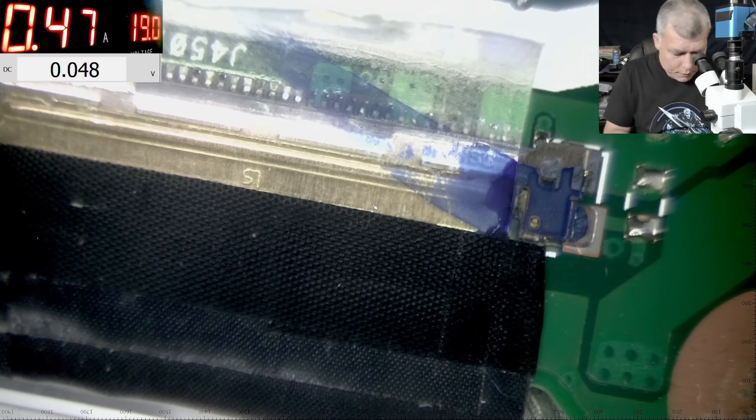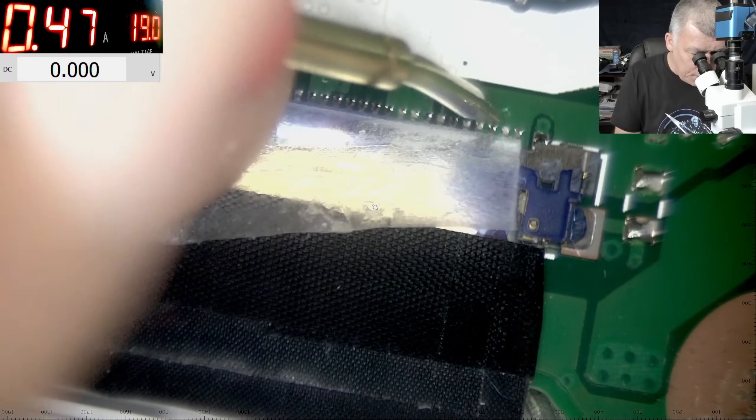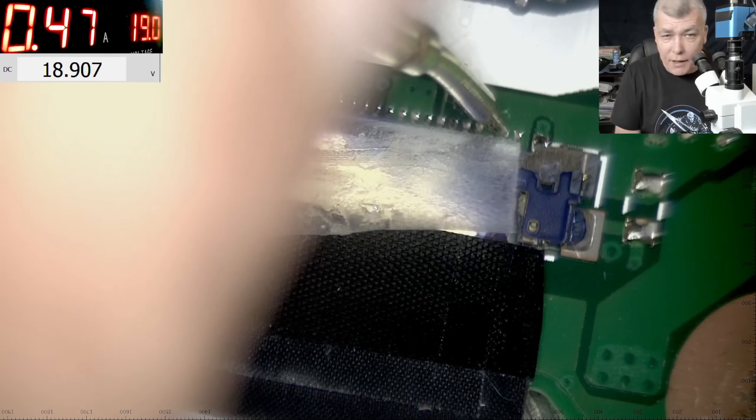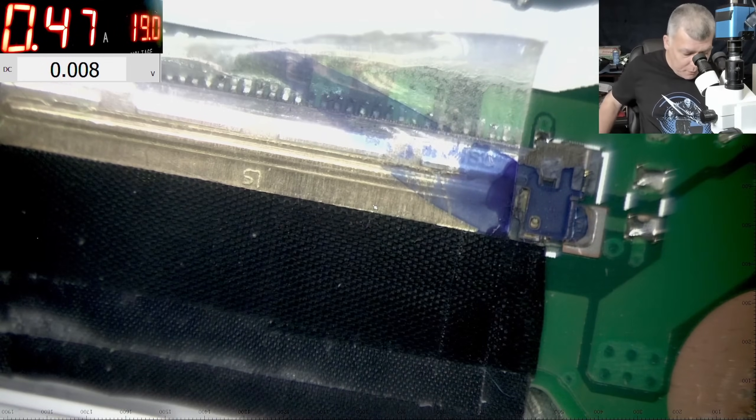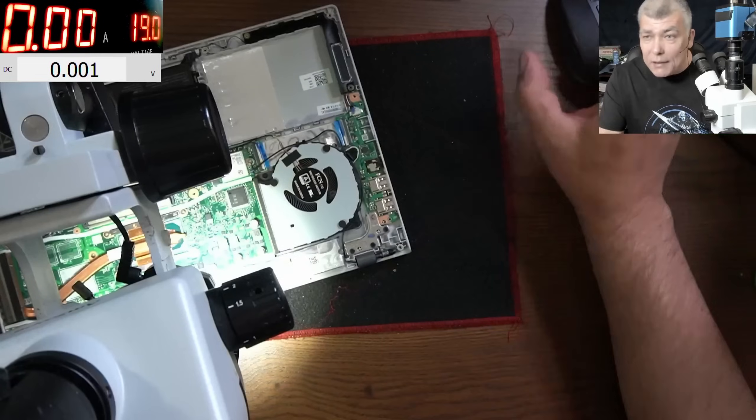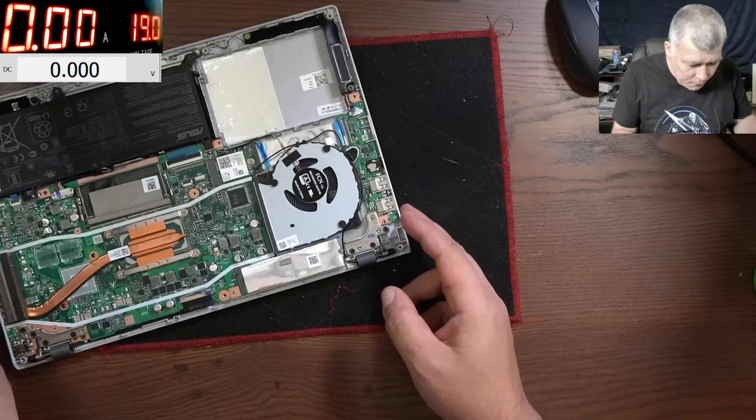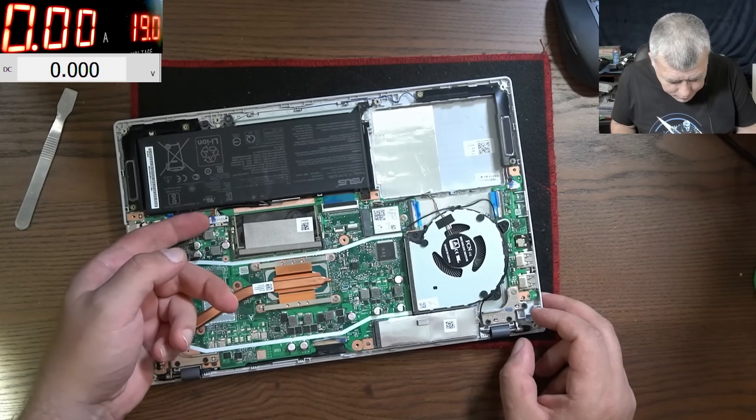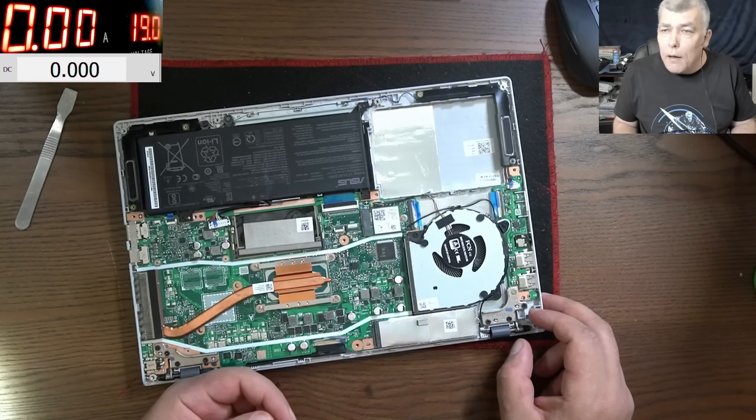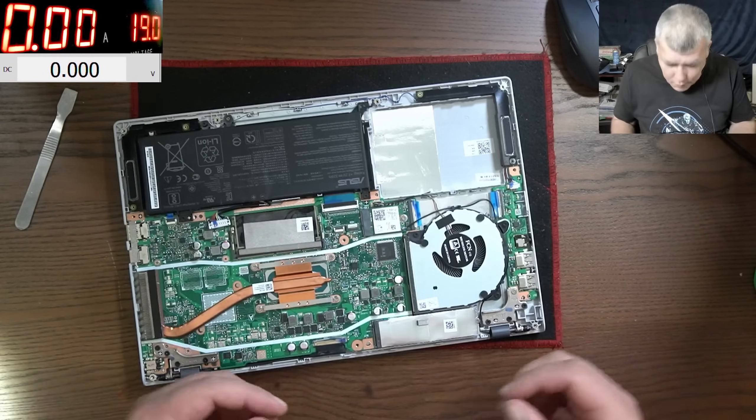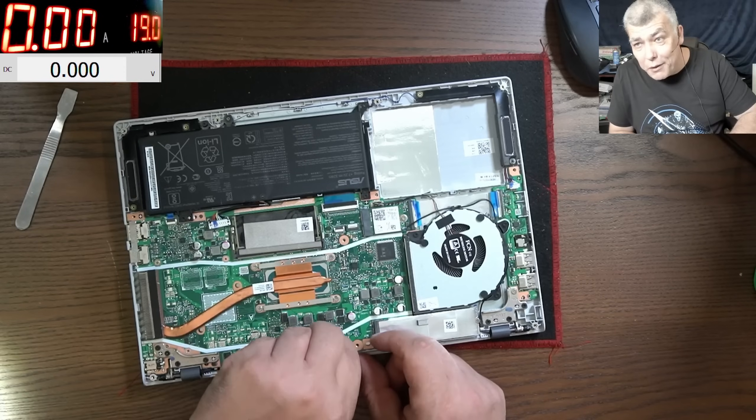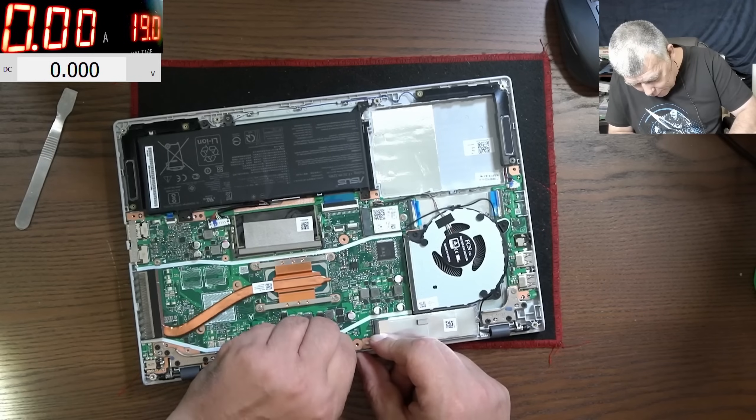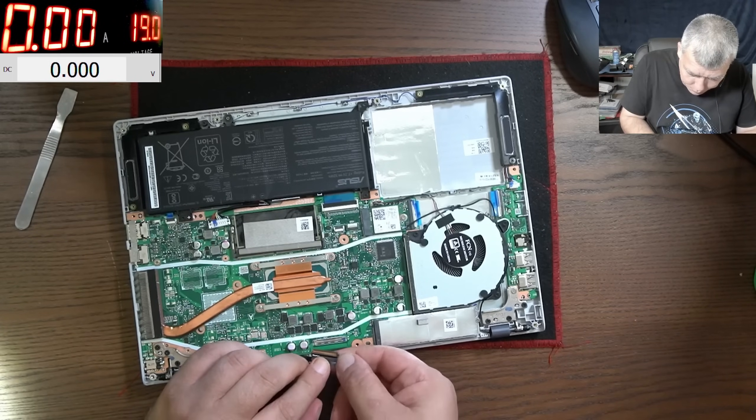Checking on the screen, you can see on these pins we have 18.9 volts. So the main power rail is present. Now let me disconnect the battery quickly. What can be? Many times it can be like the connector, you just unplug the connector, plug the connector back and it's working.